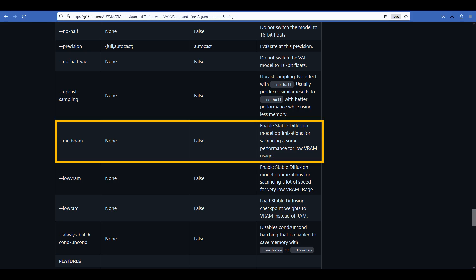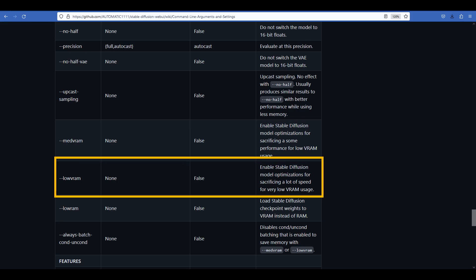Other than medvram, there is another optimization command line argument that is low vram, which enables stable diffusion model optimization while sacrificing a lot of speed for very low VRAM usage. So I thought, well, let me try it out too.